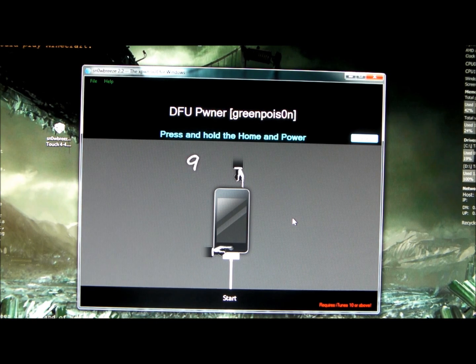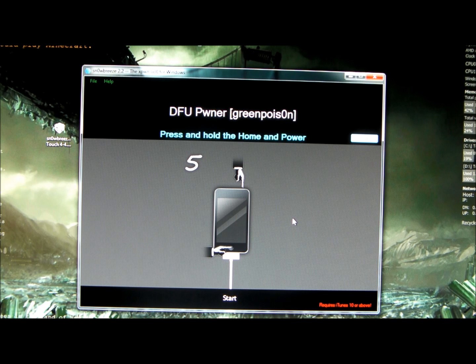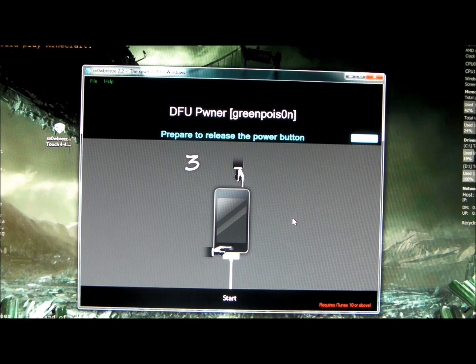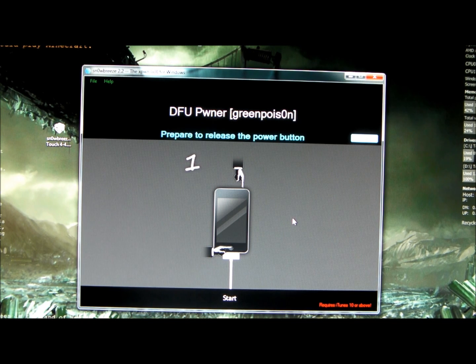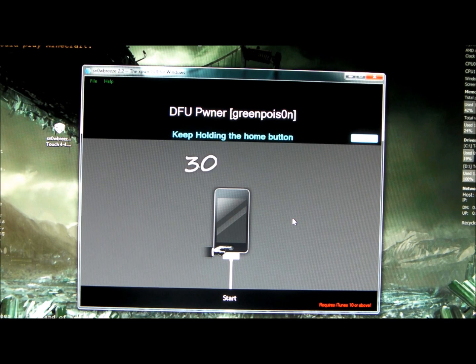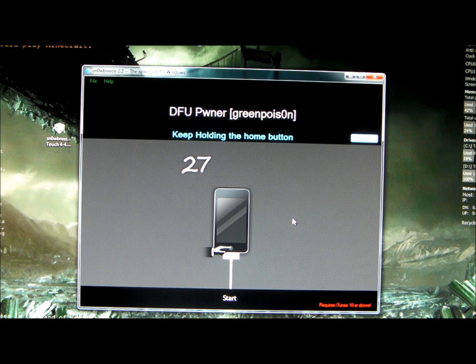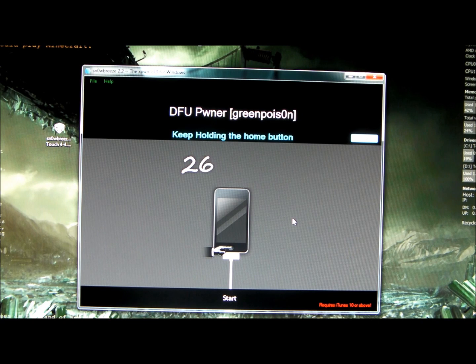Now you have to prepare, you're going to be pressing Power soon. Press Power and Home for 10 seconds. Now just release the power and keep holding Home for another 25 seconds.